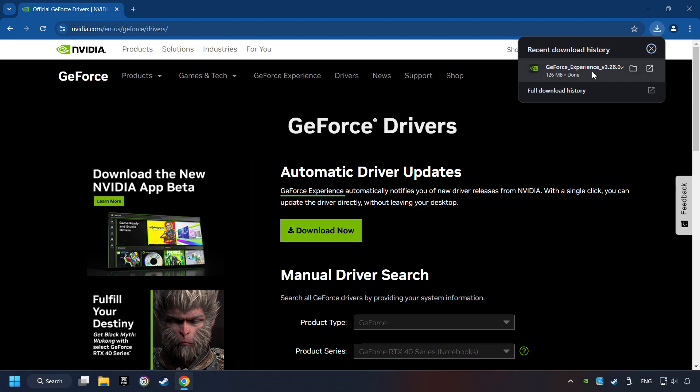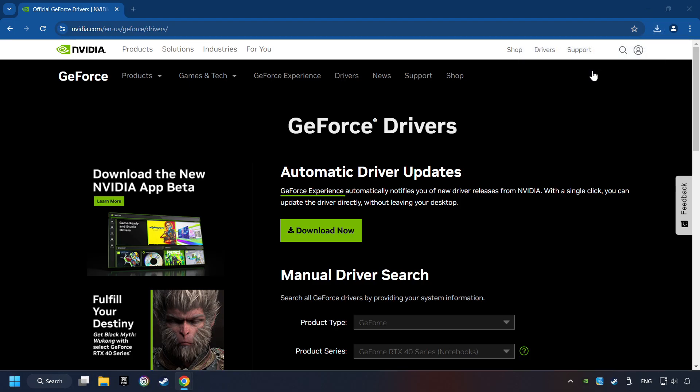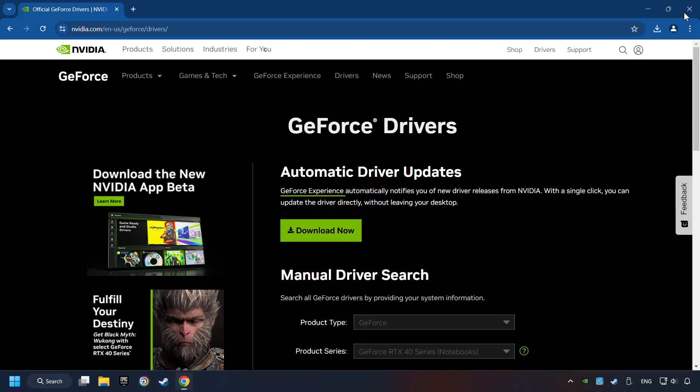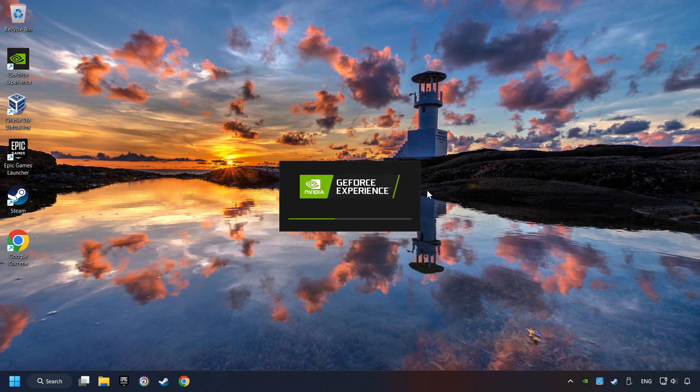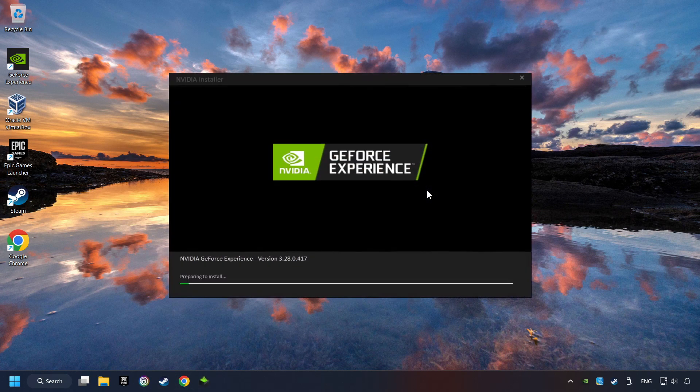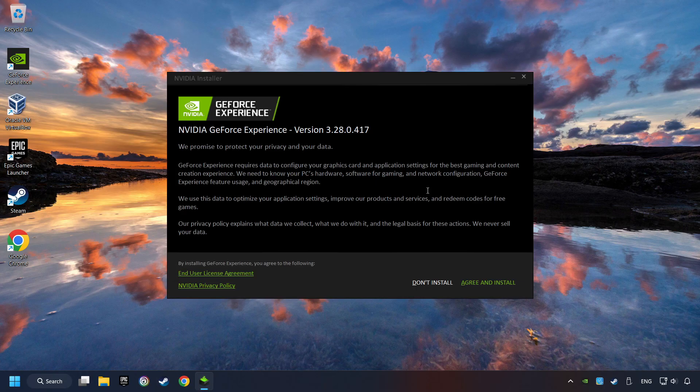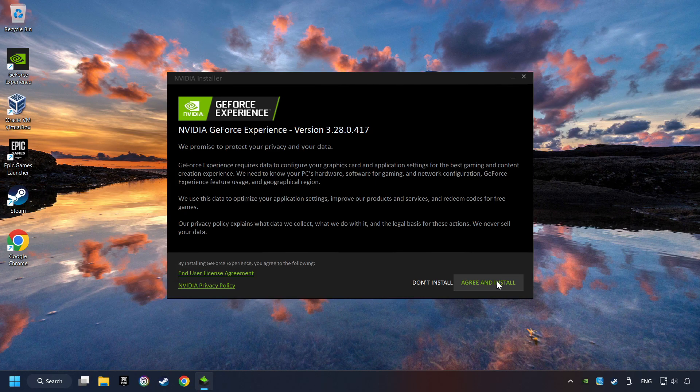The download has been finished, then start the installer. Click on the Agree and Install button.